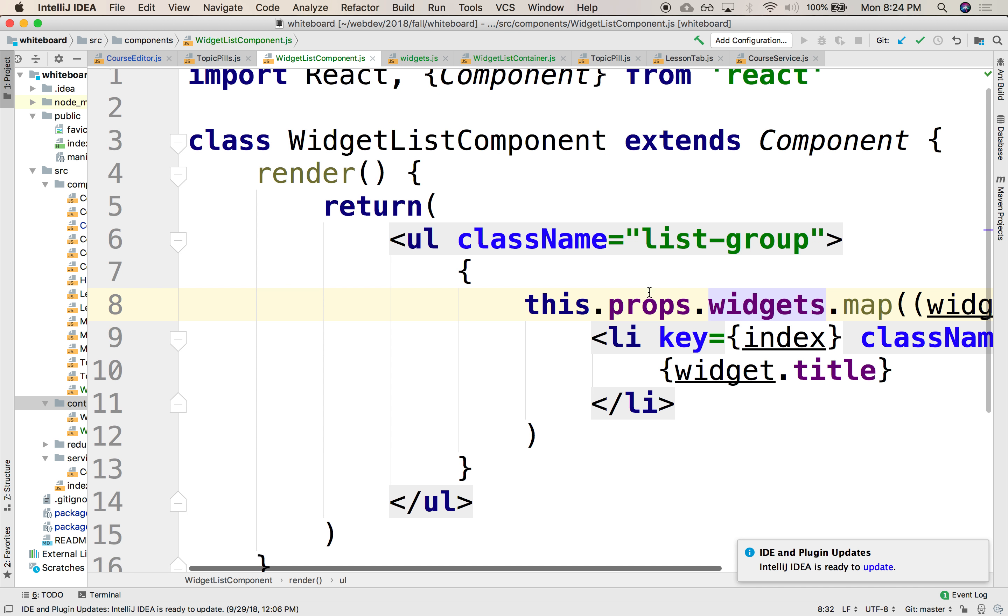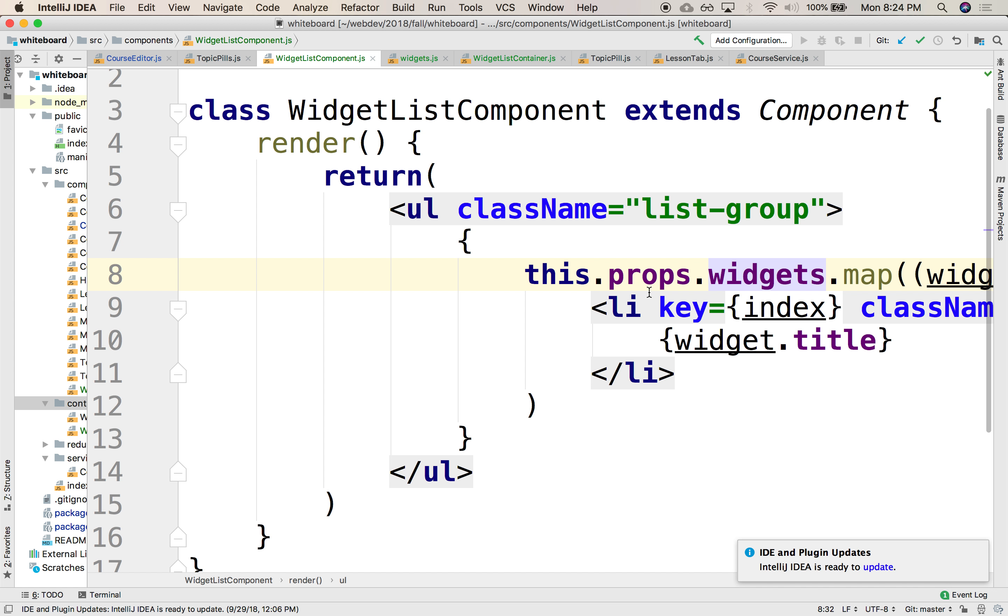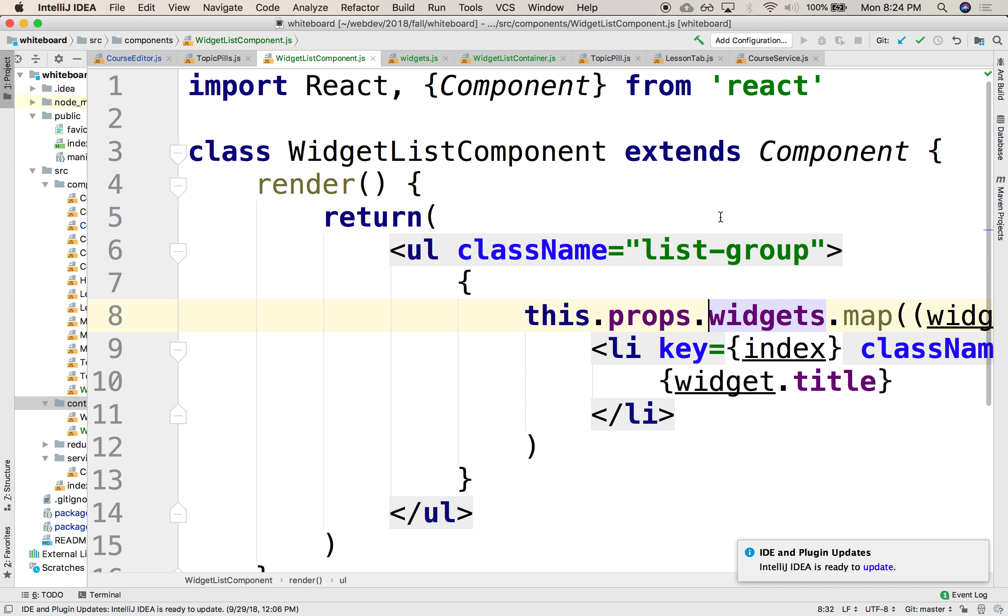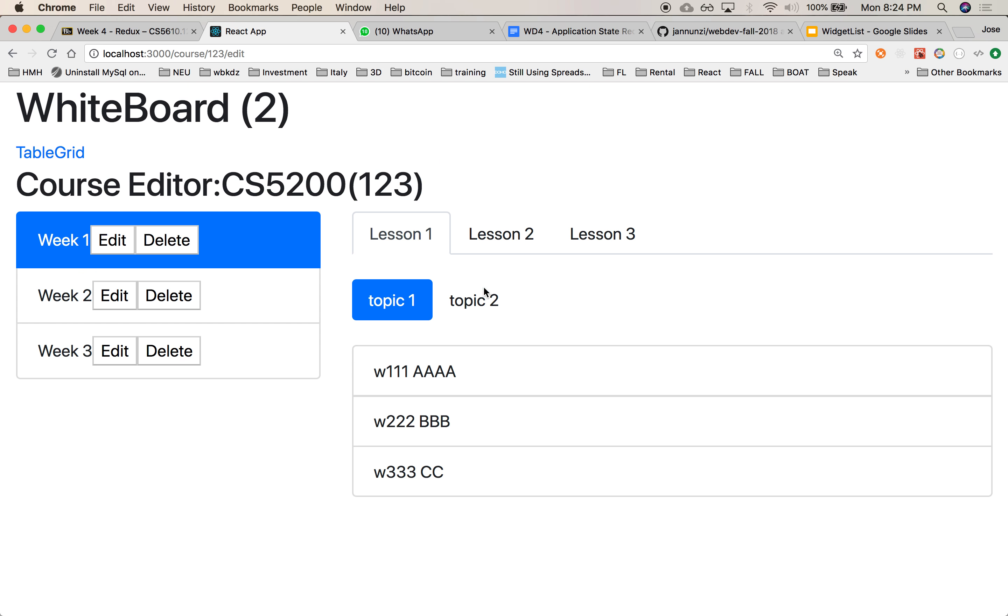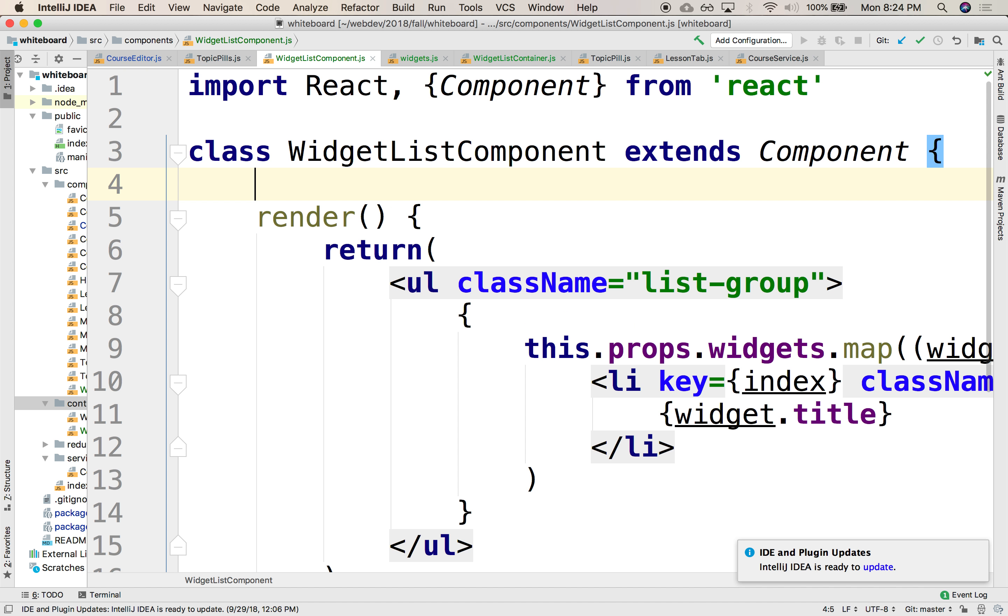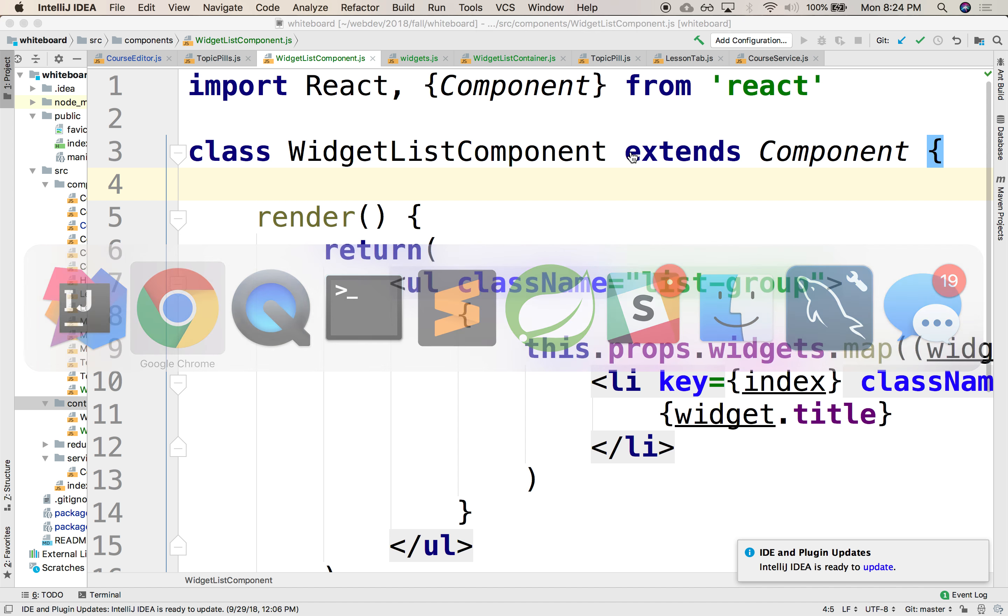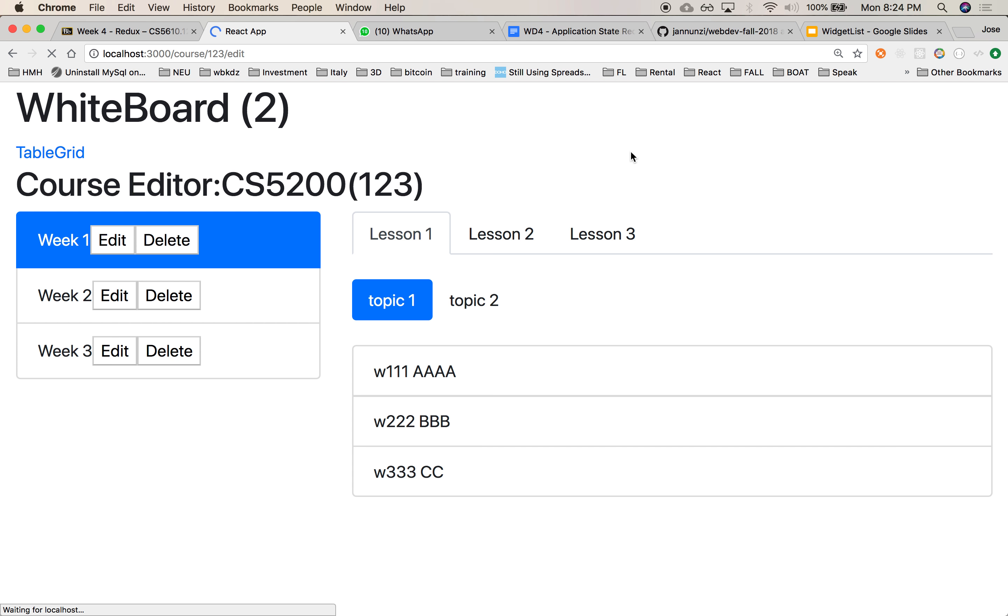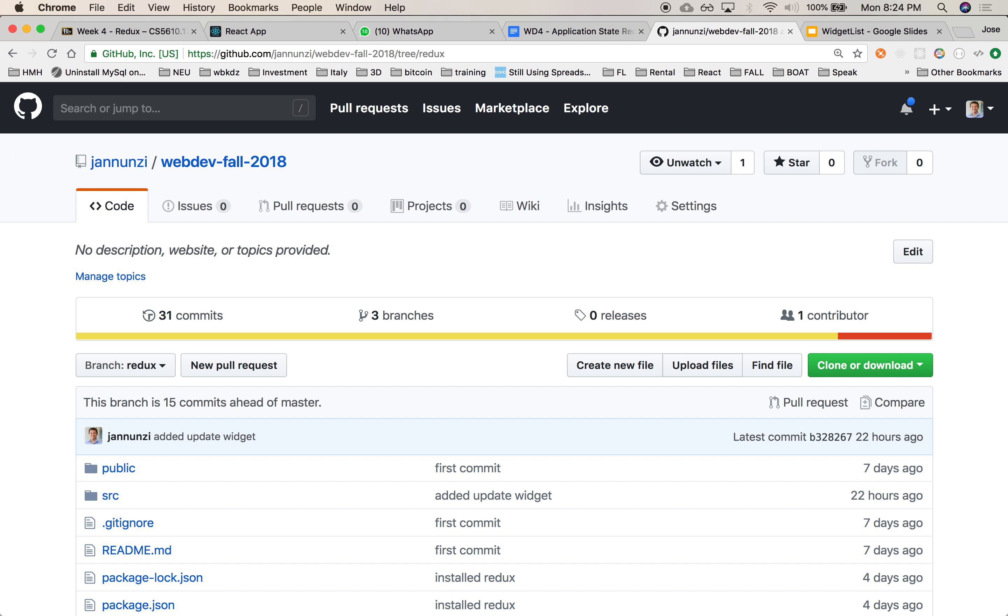The only reason why we had to implement this this way is because as I change the topic, I need to notify this component that your property's changed. And the only way to notify that is to implement the component update.